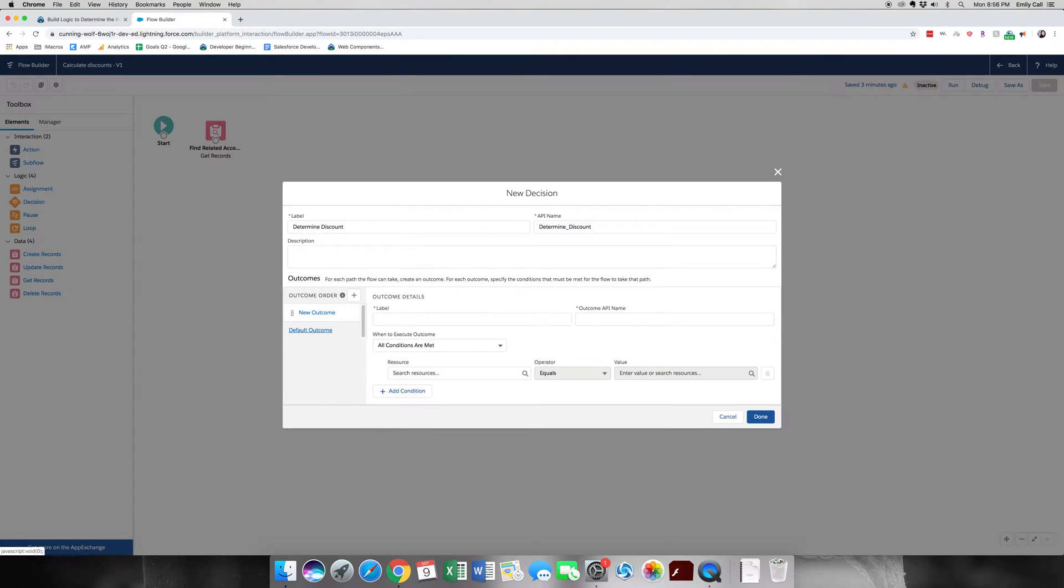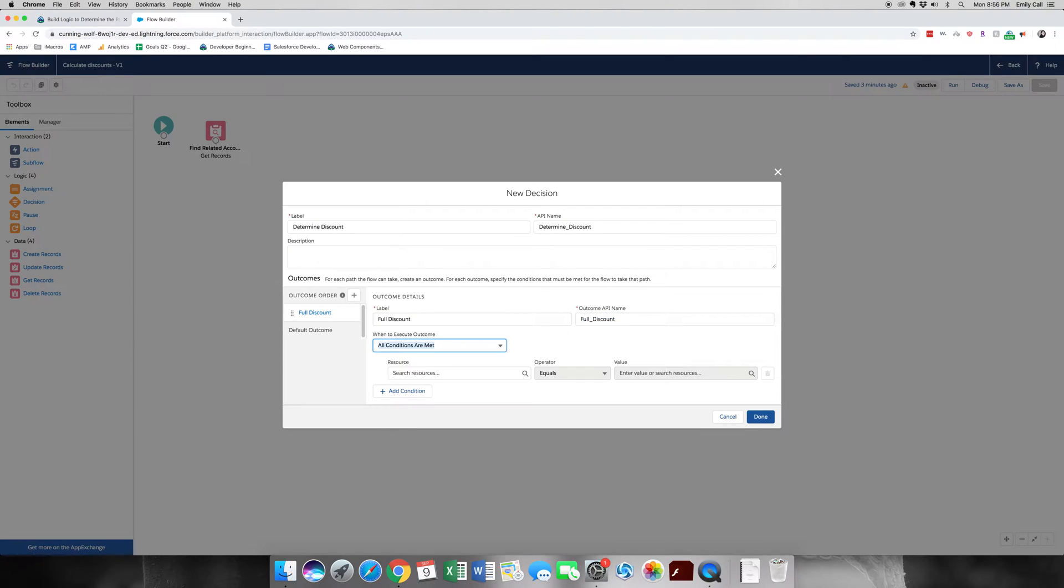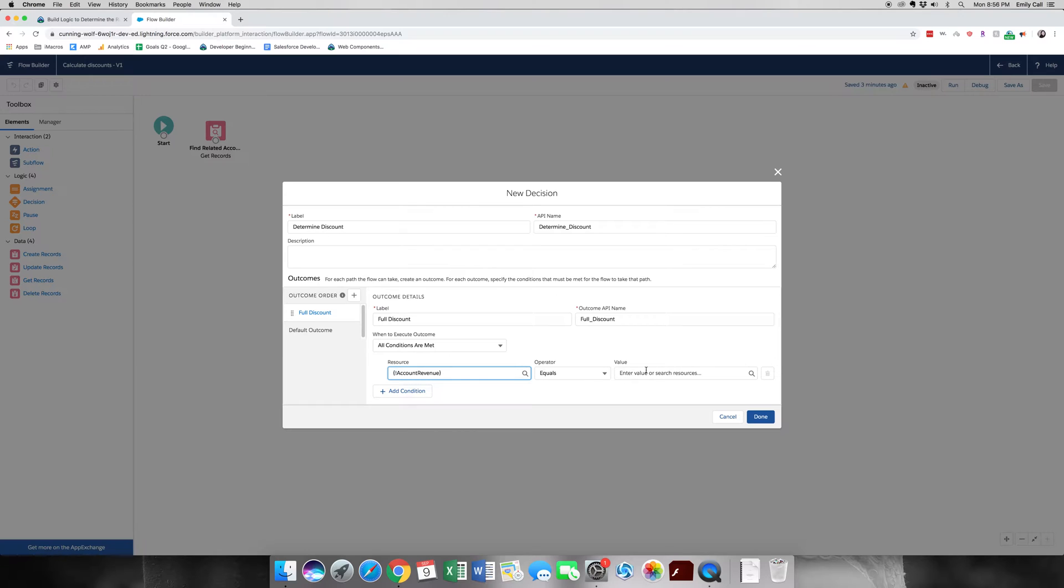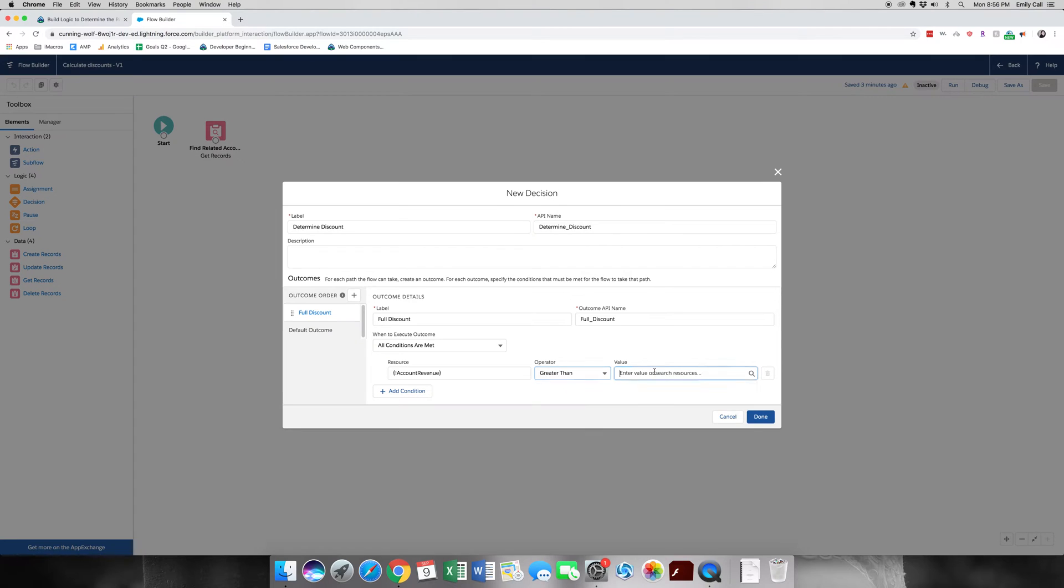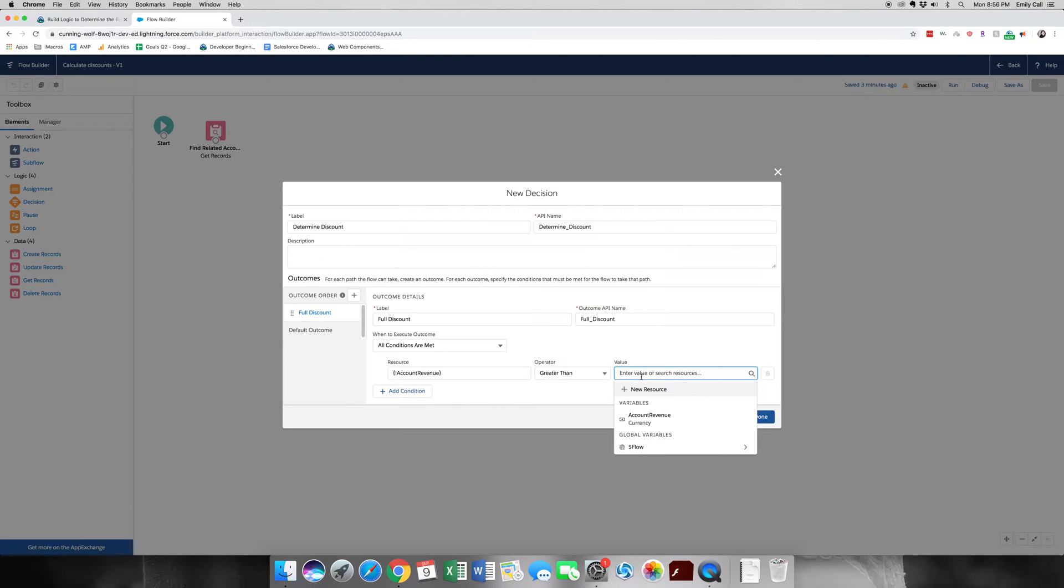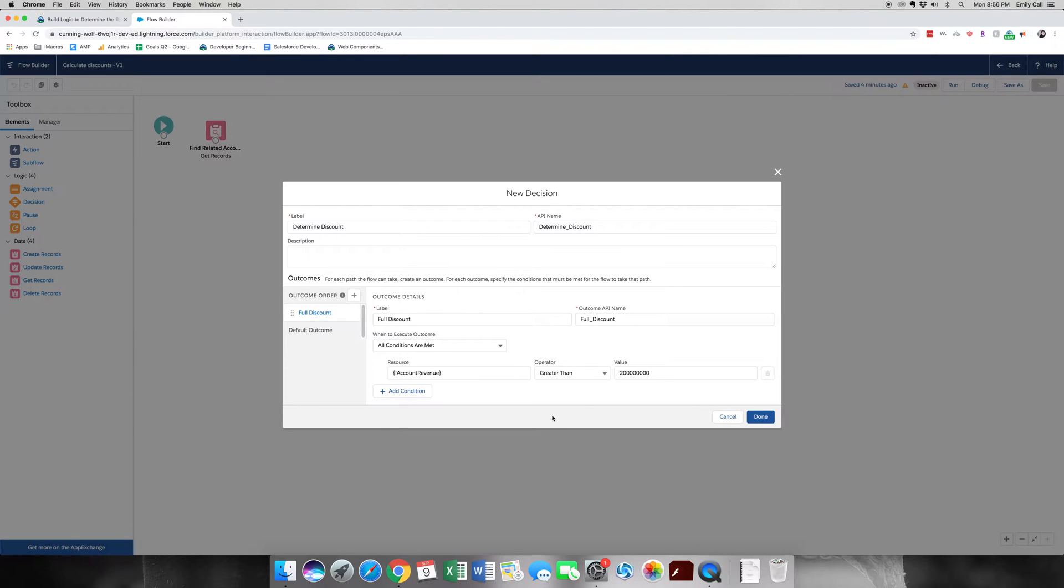And under Outcomes, the first one we're going to do is Full Discount when the conditions are met. So this one will be account where revenue equals, or actually we're going to change it from equals, it's going to be greater than to I believe it's 200 million, but we're just going to copy this because it will throw an error if you don't get the right amount. There's 200 million. Now we've done that one.